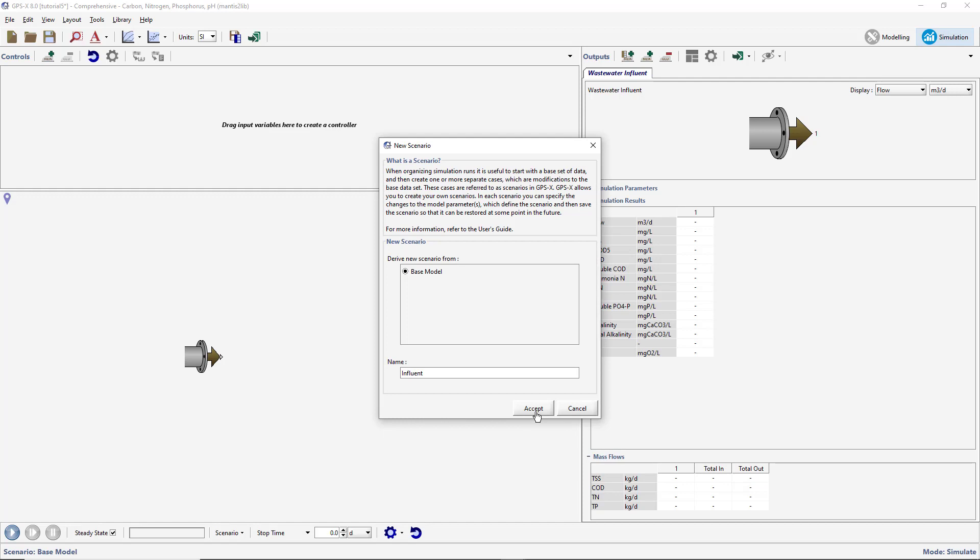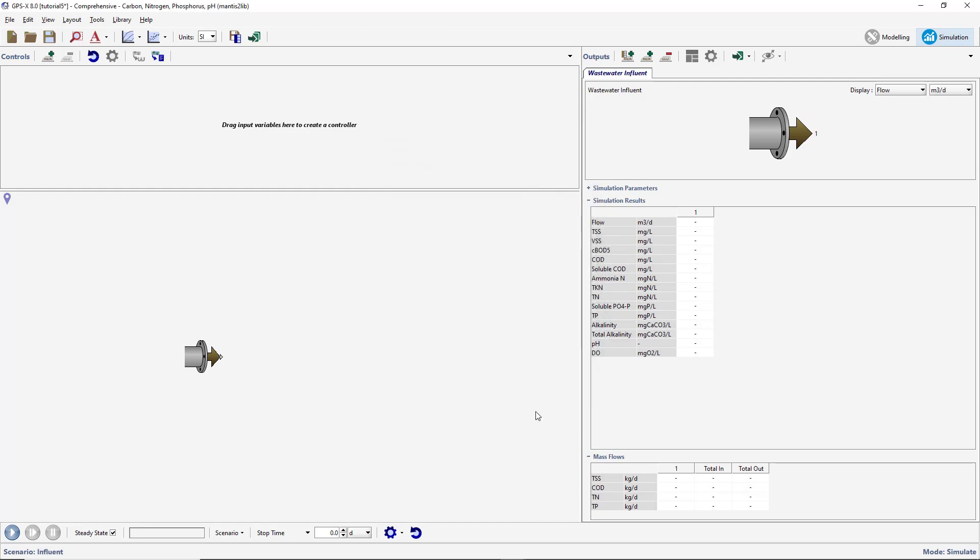Open the Influent Advisor tool by right-clicking on the Influent object and selecting Composition Influent Characterization.